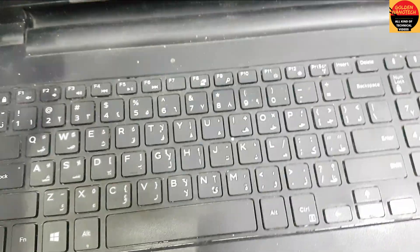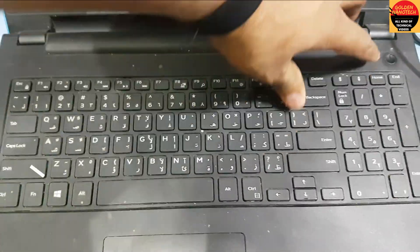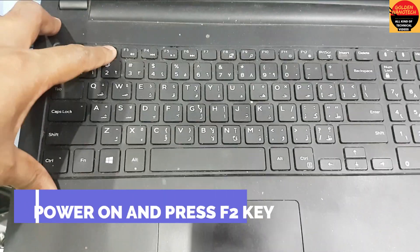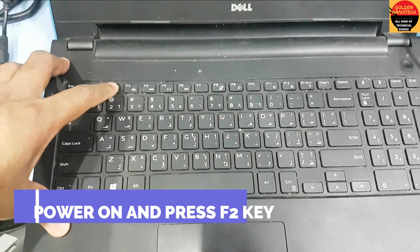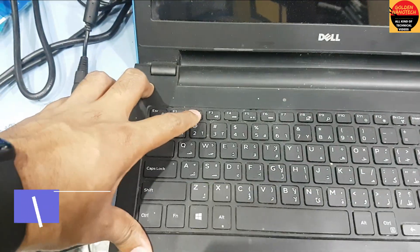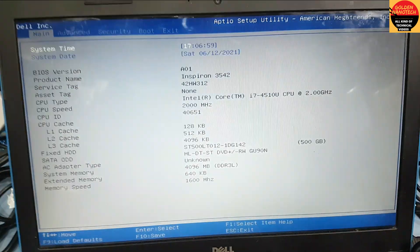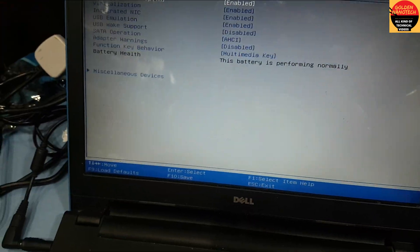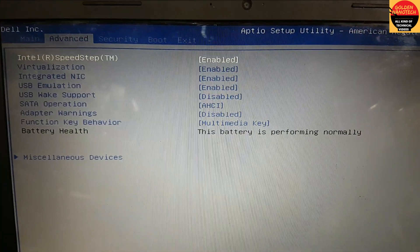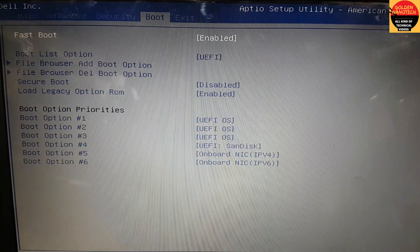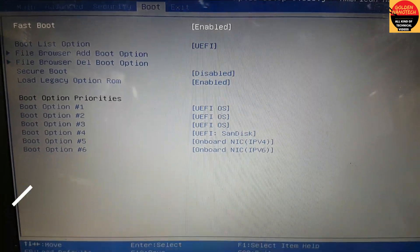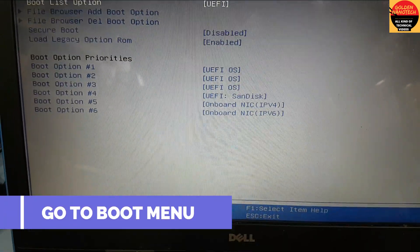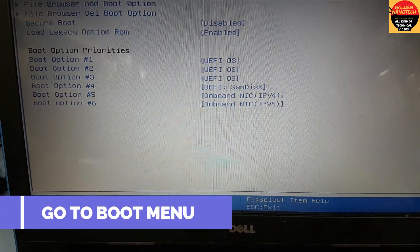This laptop has Windows problems, so now I'll show you how to install legacy Windows. Press the power button and F2 to go to setup, then go to the Boot section. You can see here UEFI boot is enabled.